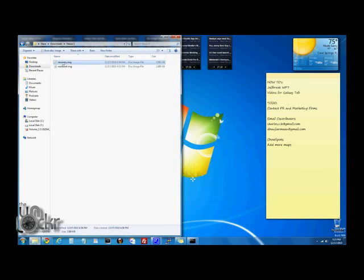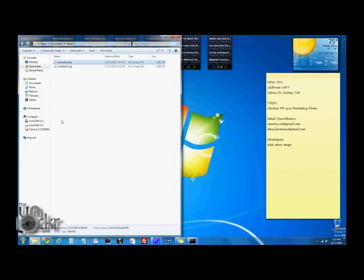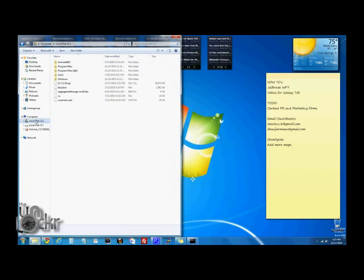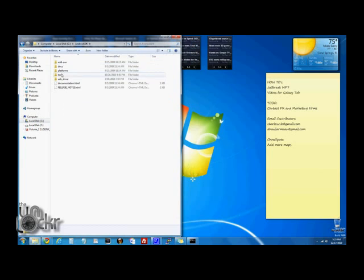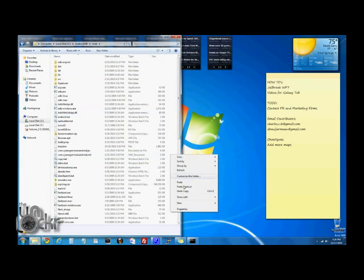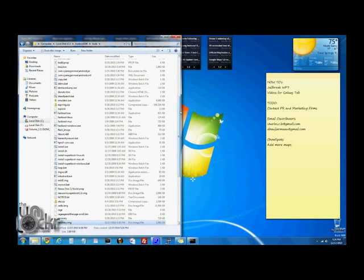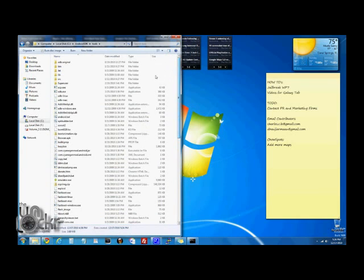Now we're going to take that recovery.img file and we're going to copy it. And we're going to go to our Android SDK and then inside the tools folder. And we're going to just right click somewhere and hit paste. So now the recovery.img file is in there. And it should be in the same place as adb.exe and fastboot.exe.